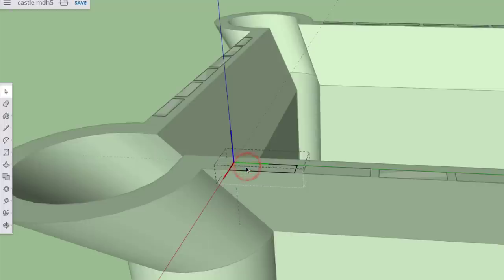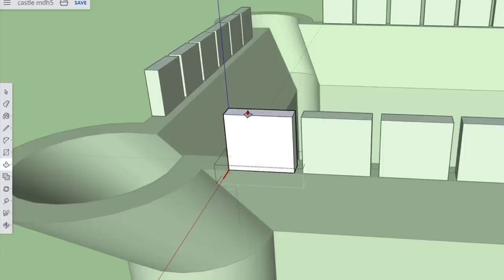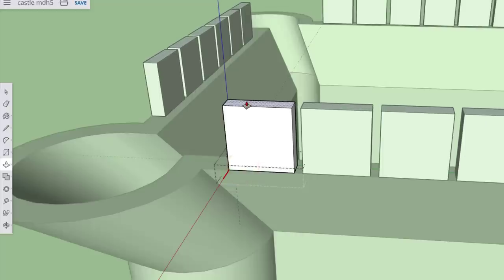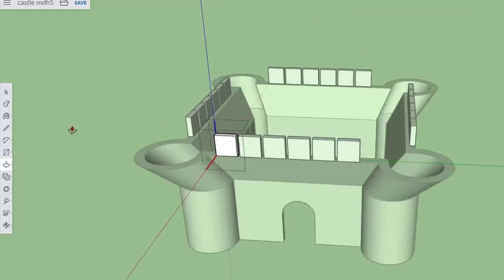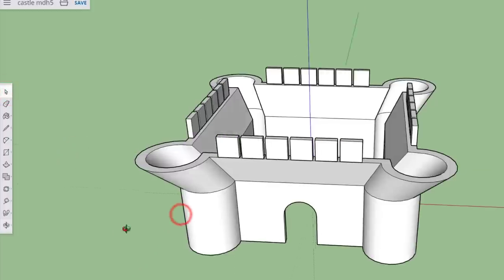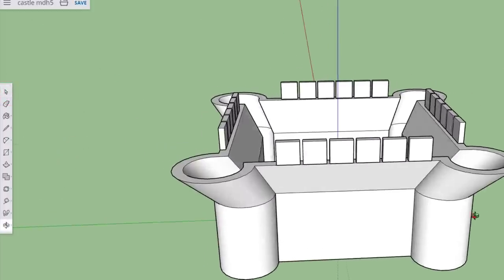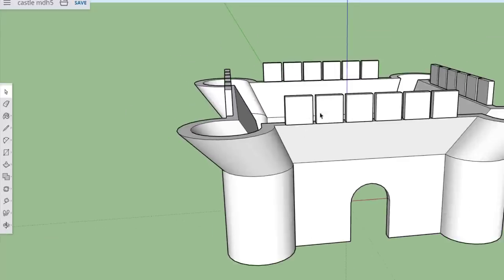And when you do, it opens that component. Inside that component, we are going to push-pull it up, and all of a sudden your entire castle has got an amazing battlement all the way around. Want to make it more cool? Check this out.